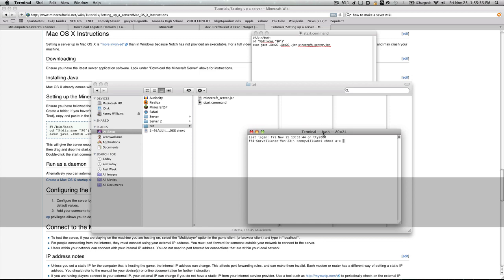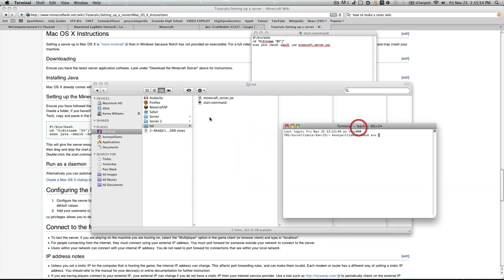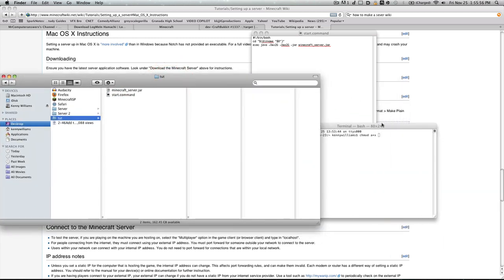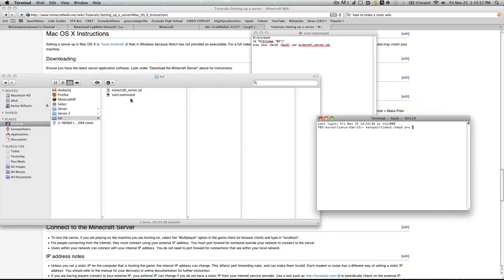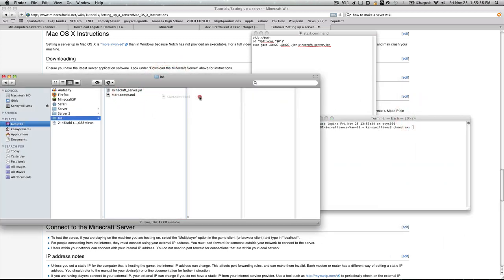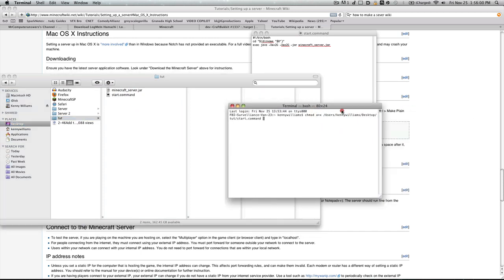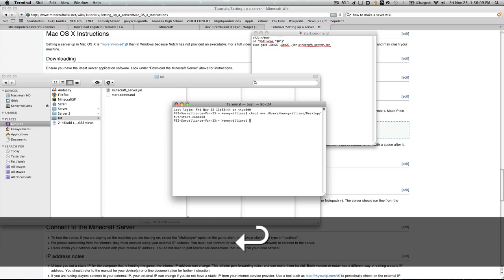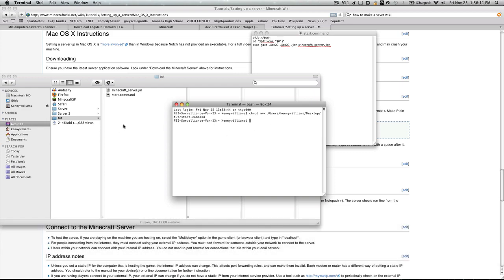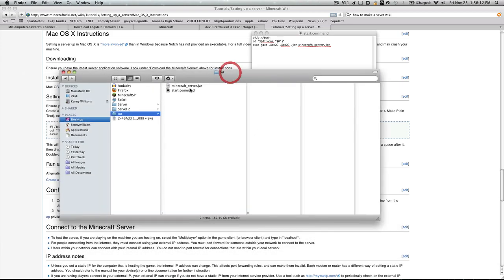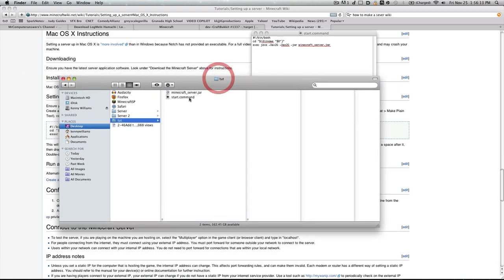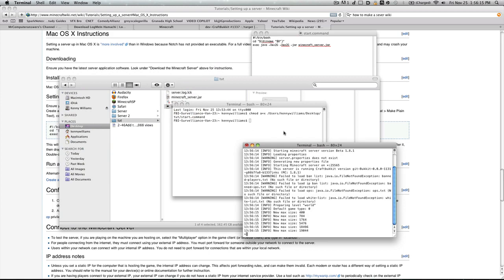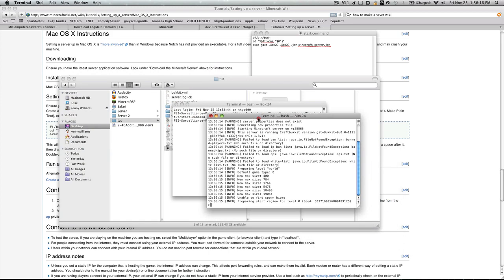Then drag in this Start command here, and it'll put the directory in there. Basically what this is saying is it's giving you permission to run this file which starts your server. Then hit Enter, and now you have permission. Now if you double-click this, it'll start your server up.